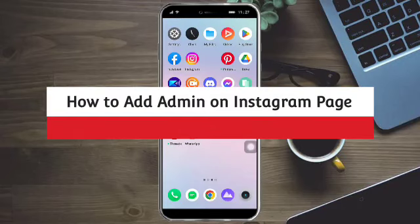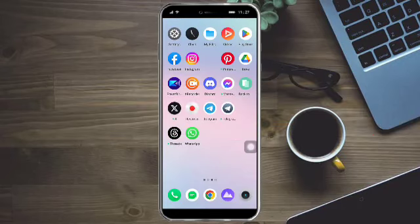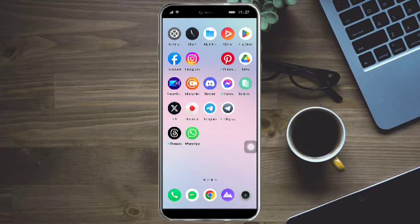How to add admin on Instagram page. Hi guys, so in this video I will teach you how to add admin on Instagram page. If you want to learn how it's done, just watch this video until the very end. This is pretty quick and simple, so let's go.